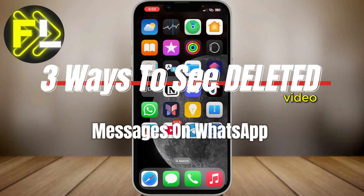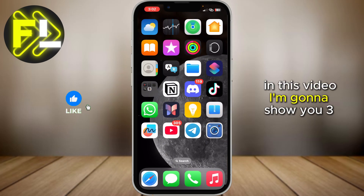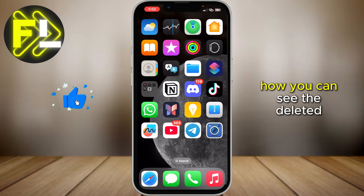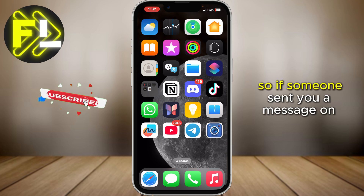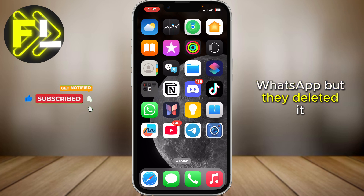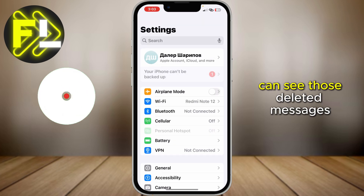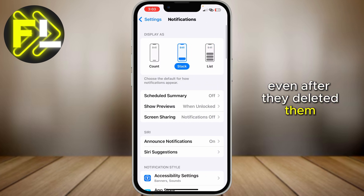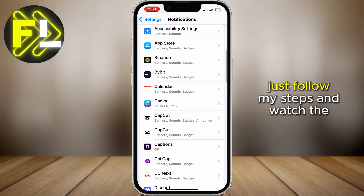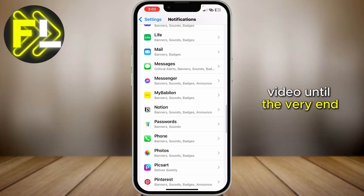Hi guys, and welcome back to another video. In this video, I'm going to show you three different ways how you can see the deleted messages on WhatsApp. So if someone sent you a message on WhatsApp but they deleted it, there are a couple of ways how you can see those deleted messages even after they deleted them. Just follow my steps and watch the video until the very end.